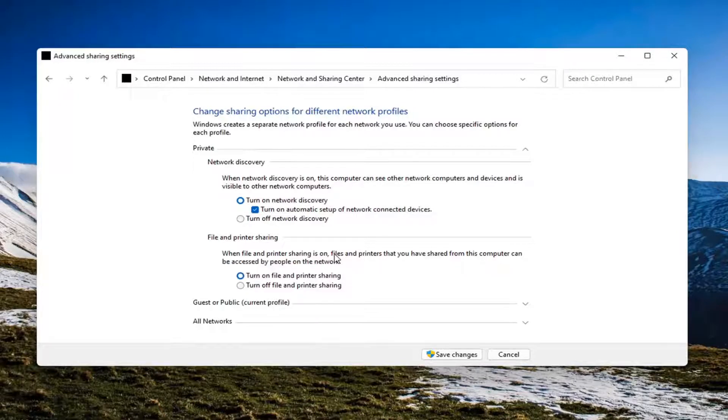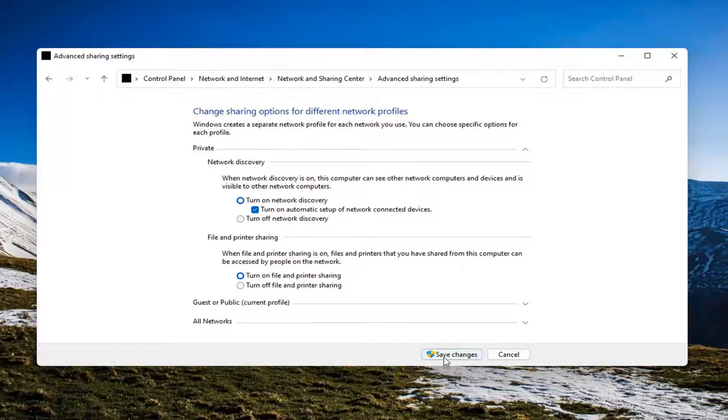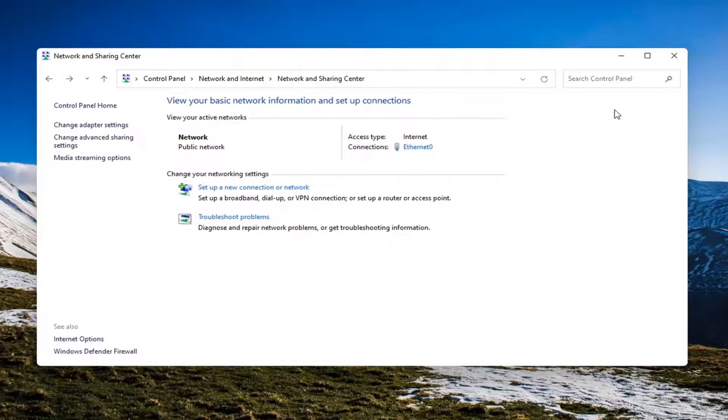So again, pretty straightforward process here guys. Hope I was able to help you out. You click save changes to save the changes and that's it.